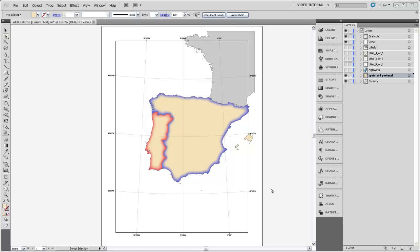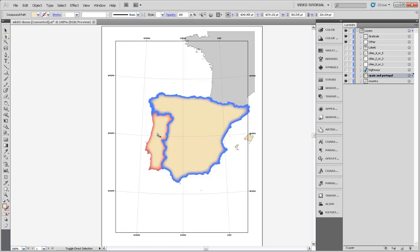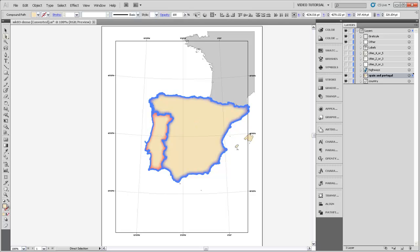In this last video for this week, I'm going to talk to you a little bit about selecting colors in Illustrator. First off, I'm going to take the direct selection tool and select Spain and Portugal here. Both of these shapes have this sort of beige color.